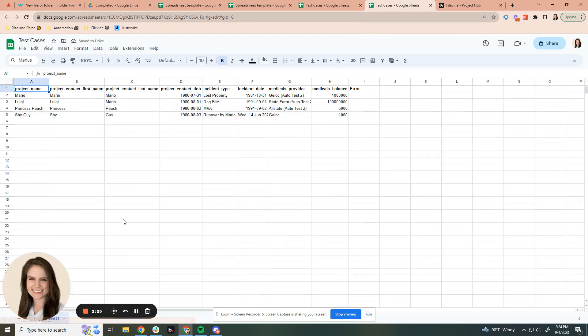This is our new copy of our test cases sheet that is now in to run, and our automation is now going to start on it. Since it's going to be making these cases as it goes, it does take a little time. I'll go ahead and pause and then we can see the result in FileVine.